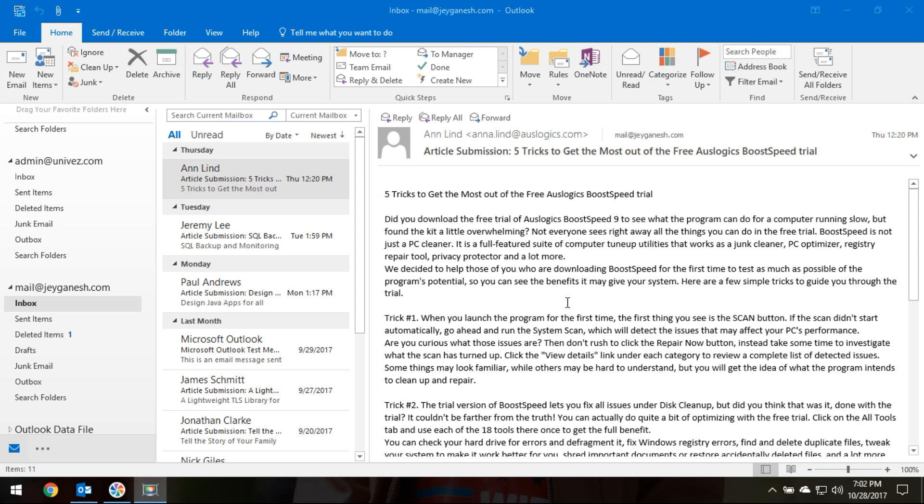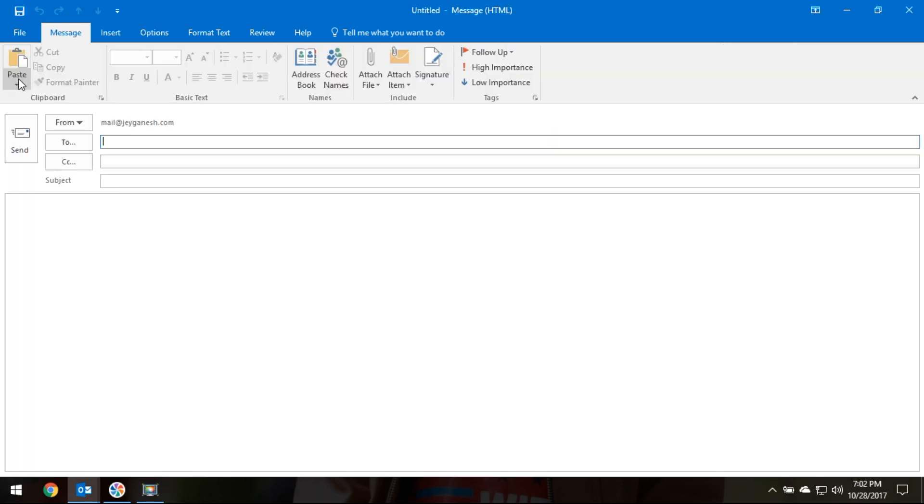Today we are going to learn how to embed an HTML email template in Outlook. Click on New Email in Outlook. It will open a new window.